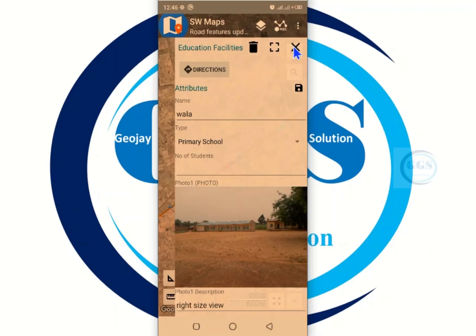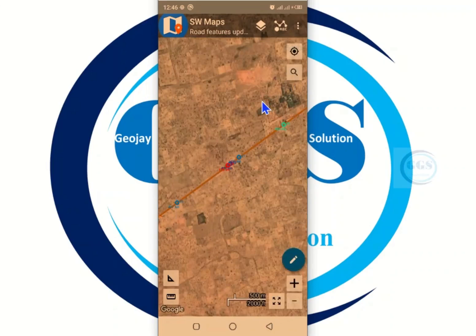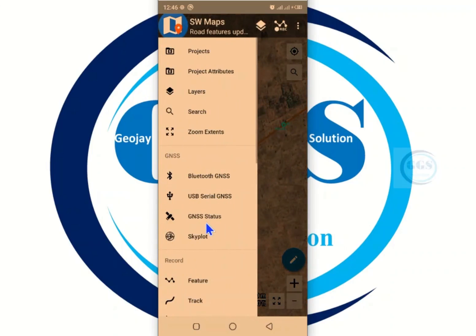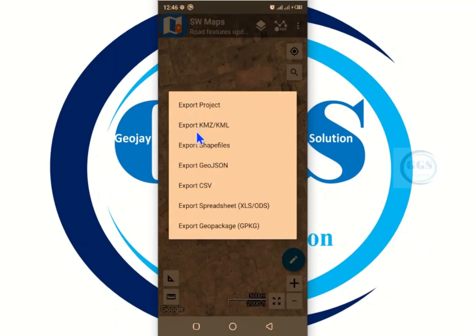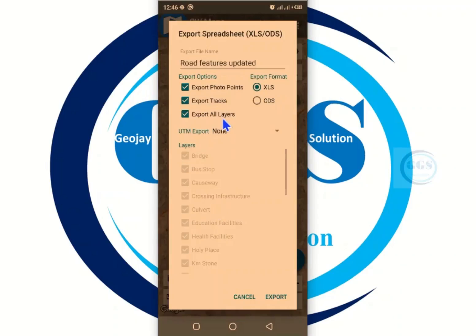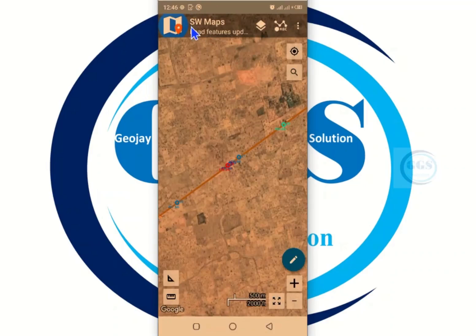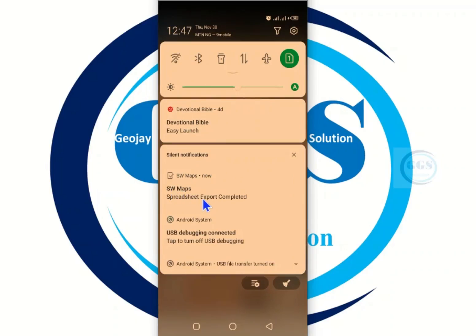Instead of copying one by one, just export it as Excel and open it in Excel. To export, click on this icon, scroll down, and you see 'Export'. Click on export — it brings options. You can export your project in SWMaps as shapefile, KMZ, GeoJSON, CSV, but in our case we want to export it as spreadsheet — that's Excel. Click on 'Spreadsheet', make sure you check XLS (the Excel format), then click 'Export'. It is now exporting — done. You can see the spreadsheet export completed.